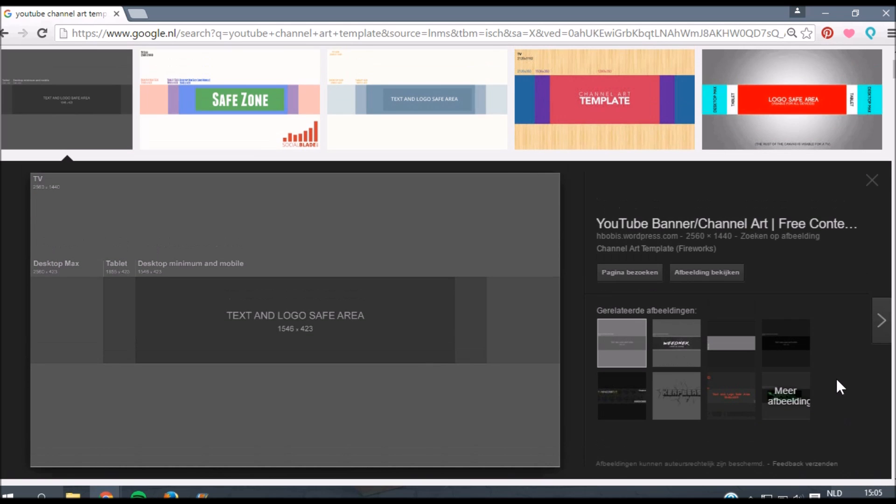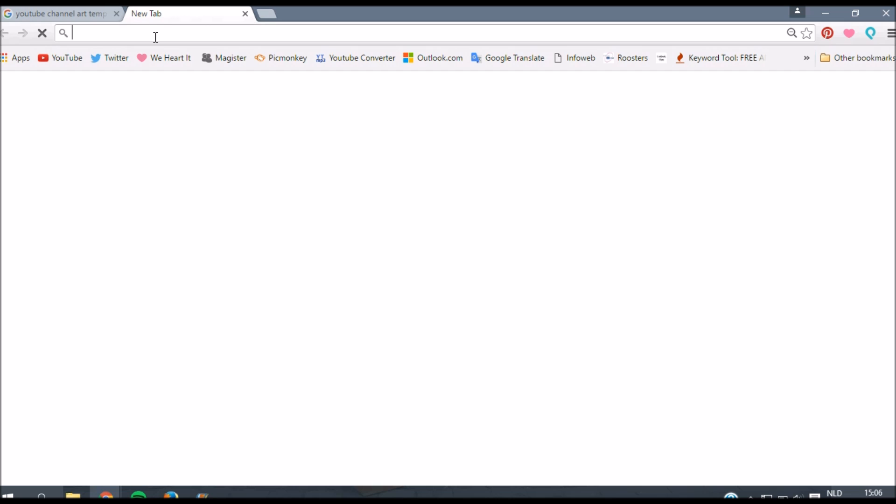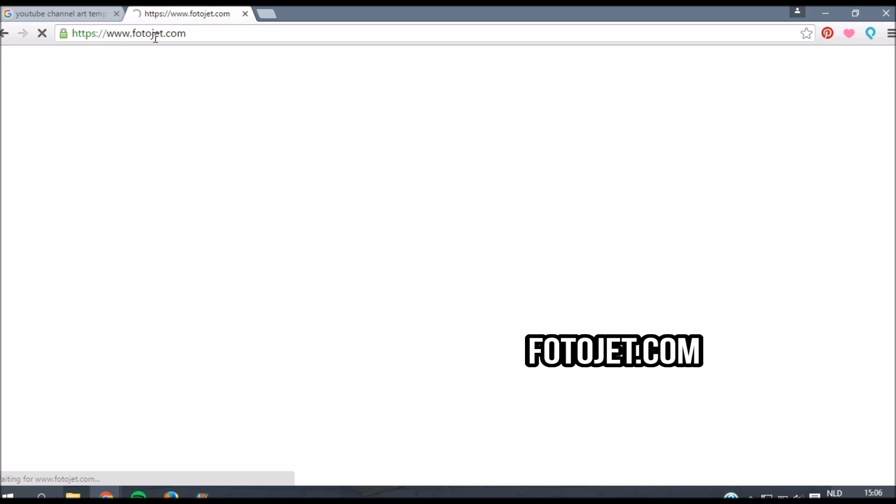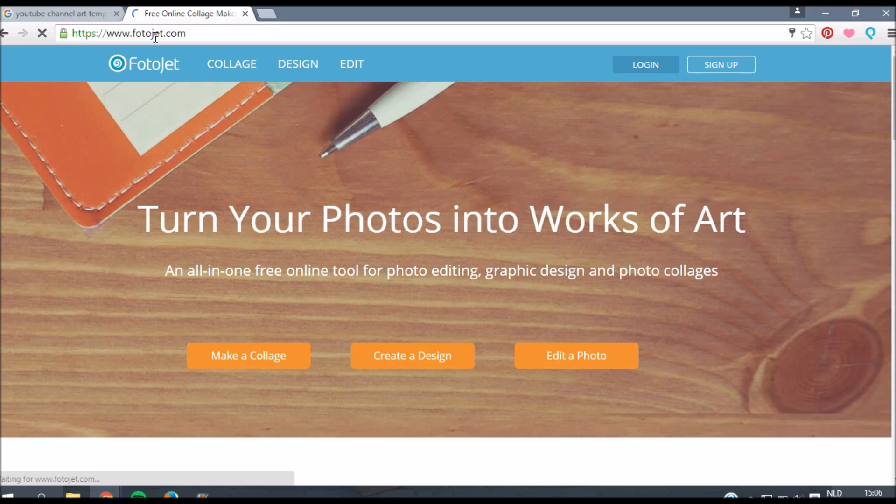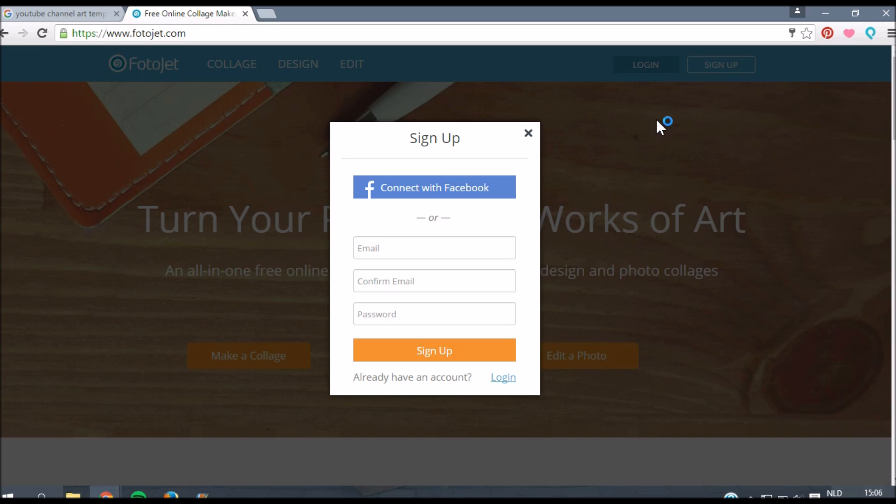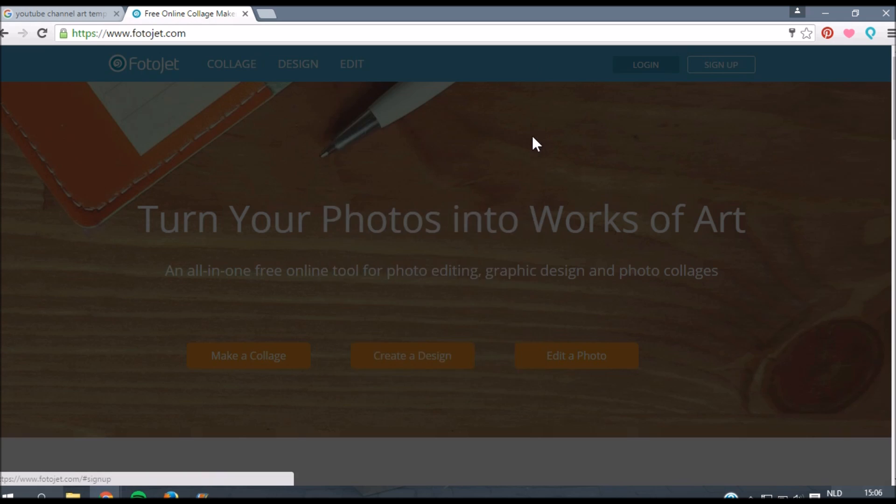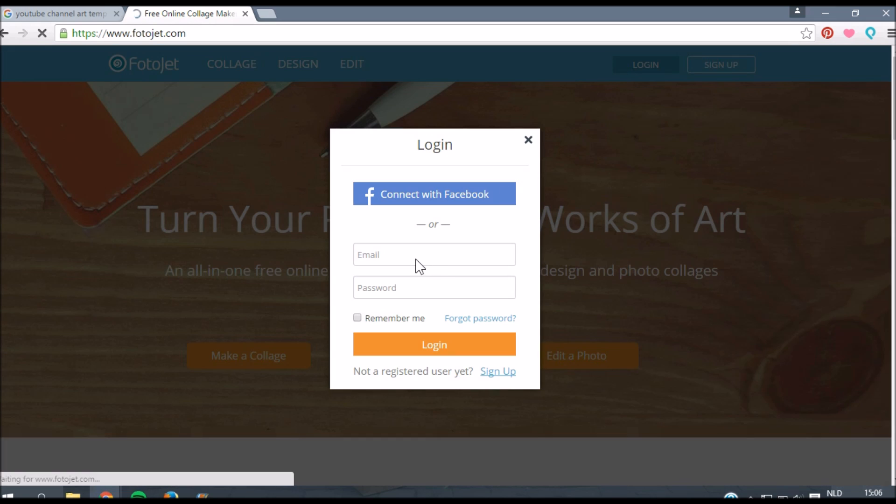When you've saved the template you want to go to any kind of website to make your own banner. For this I'm going to use photojazz.com. This website is really handy to make your YouTube banner. If you create an account on this website you have more options for editing. Basically what you have to do is click on sign up and then give your email address and make an account. You'll have more options for editing which is really cool and it's totally free.